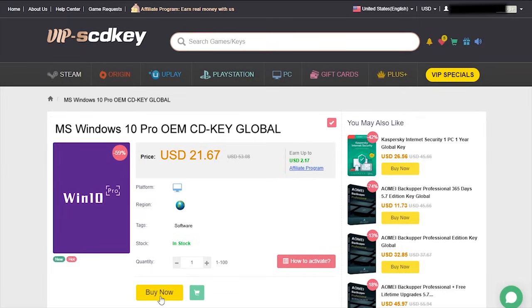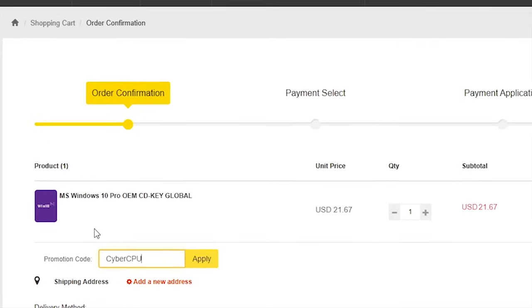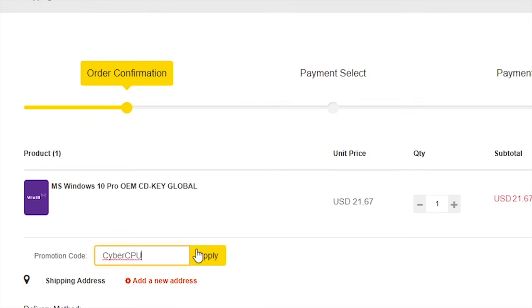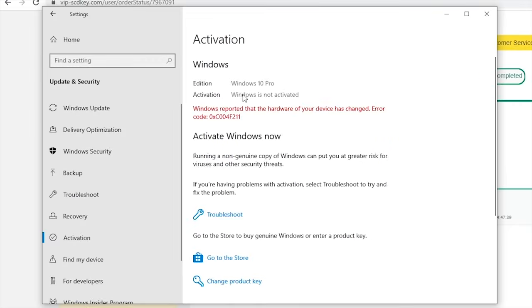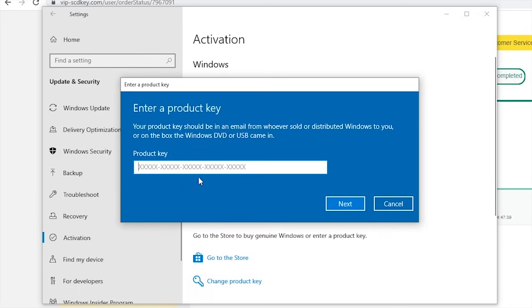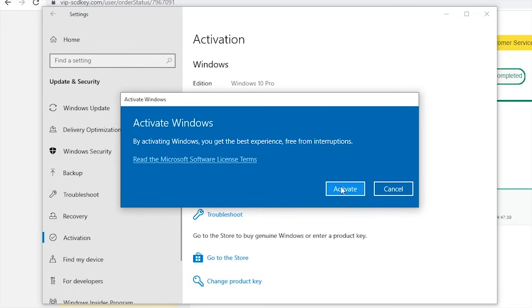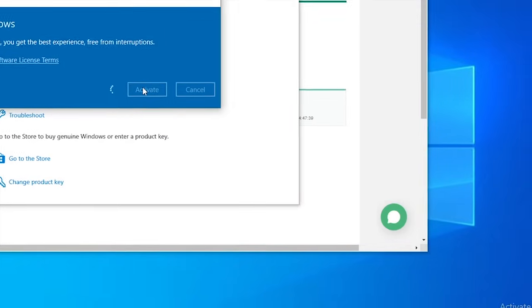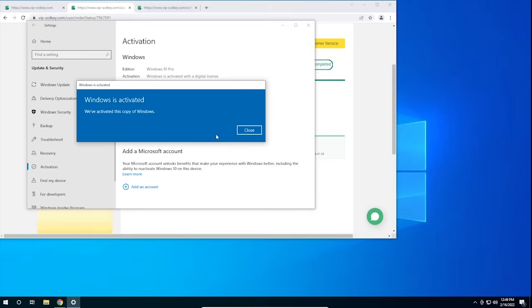Just go to the link in the description below and pick up a valid Windows 10 license key. During checkout, use the code CyberCPU for a 25% discount. Once you have your key, go to your activation settings in Windows 10 and click on the link that says Change Product Key. Enter the product key you just purchased and hit Activate. Now you don't have to deal with that stupid watermark.